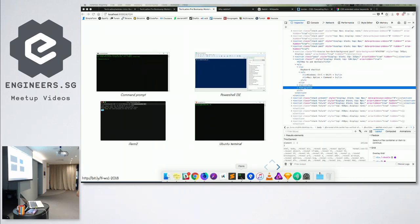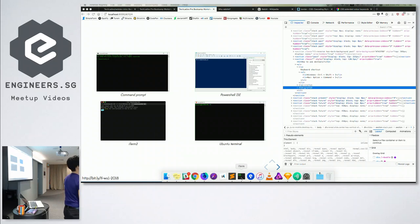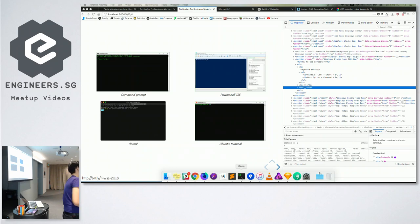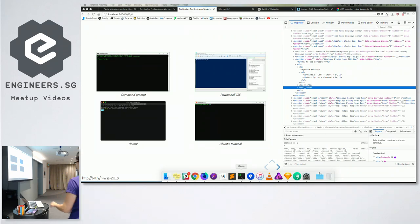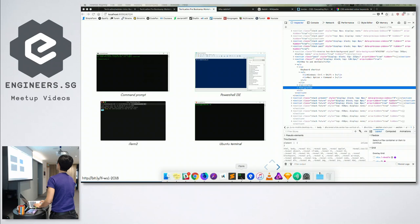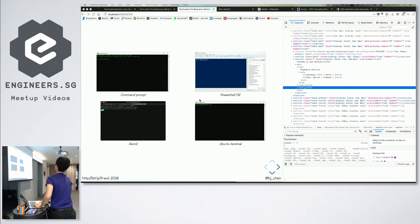Unfortunately, different programs have different sets of instructions, so it won't be the same set of commands every time you install a new program. New instructions to use each time. That is the command line.